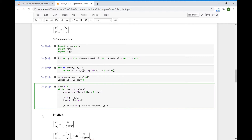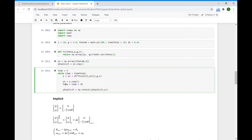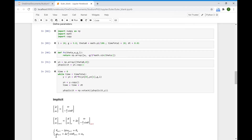Now we come to the implicit scheme. We have the same system of first-order differential equations. If we write theta dot as (theta_{n+1} minus theta_n) over delta t, and do the same for omega, we obtain a similar expression. However, since it is an implicit scheme, the right-hand side values are evaluated at time step n plus 1. We bring all variables at time step n plus 1 to the left-hand side and variables at time step n to the right-hand side. This system of equations is non-linear, and we could solve it with a Newton iteration scheme.